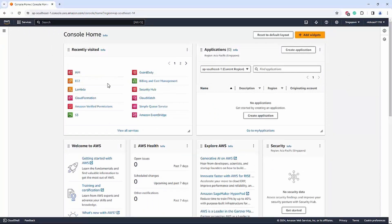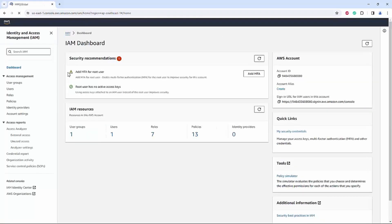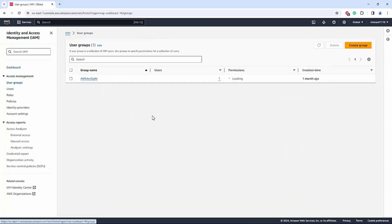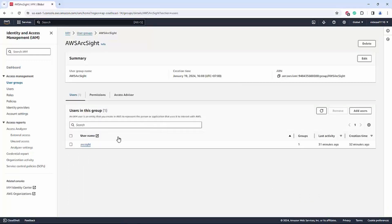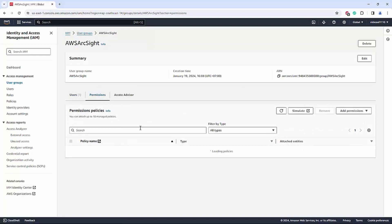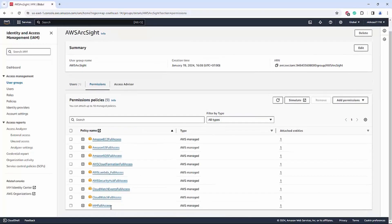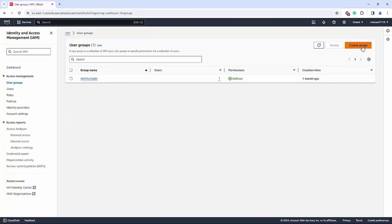Starting from here, we will create the IAM group and user. Go to the IAM services and click on User Groups. Because we have already created one group, we won't create a new one here, but please allow me to guide you how to create a new user group and add permissions to it.